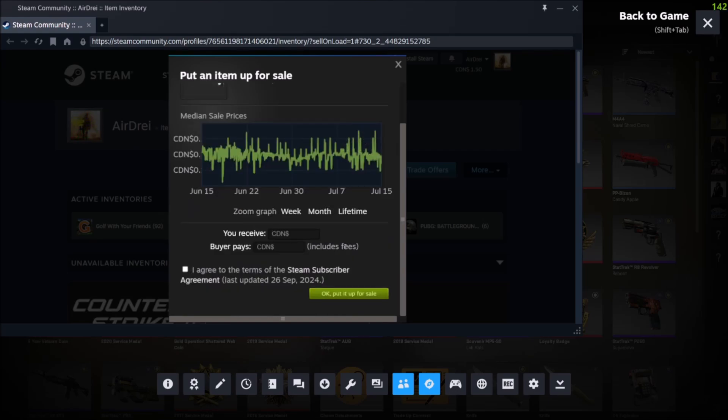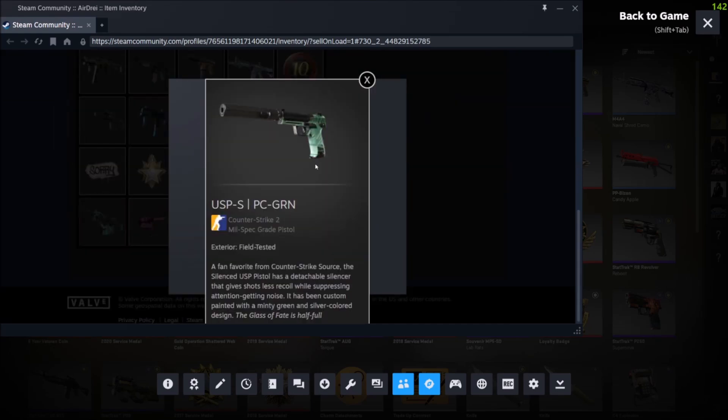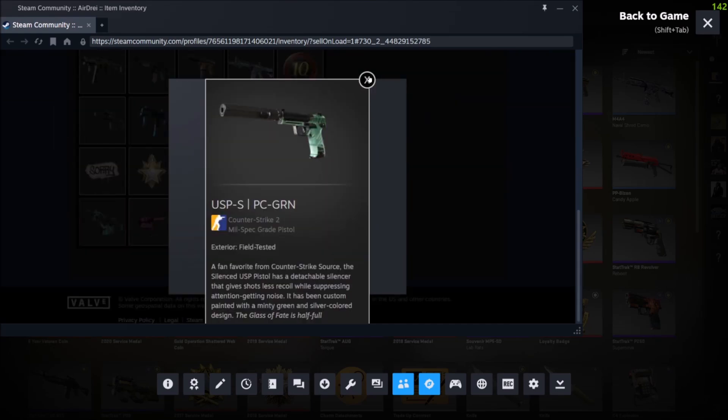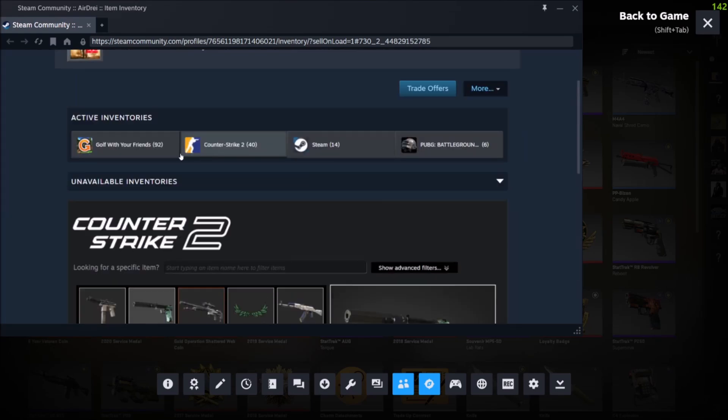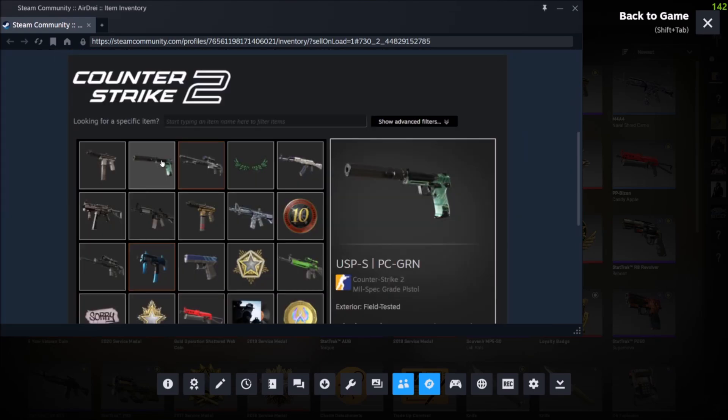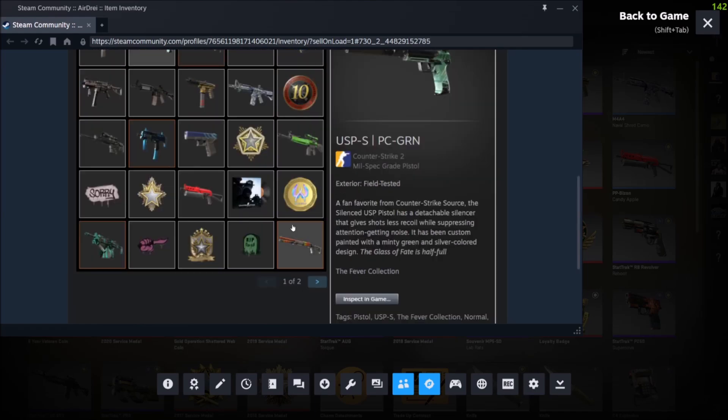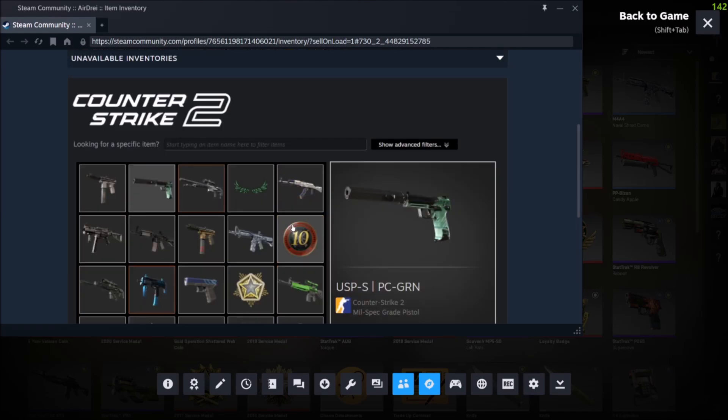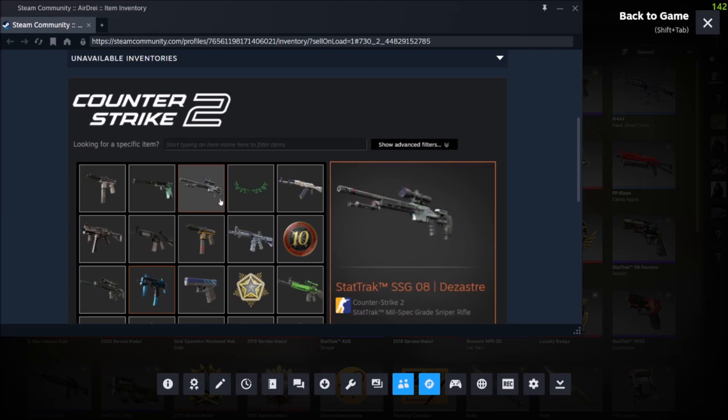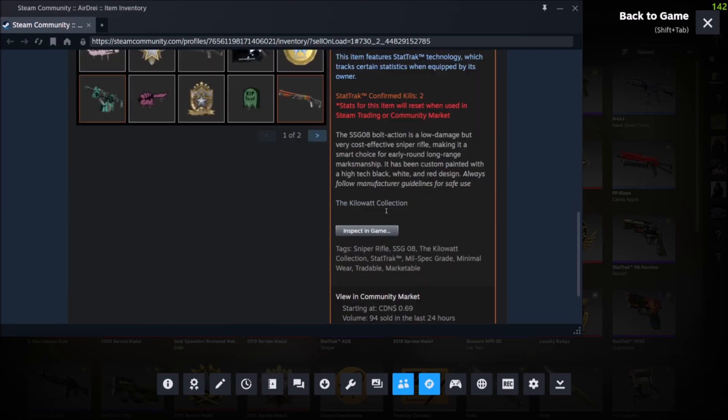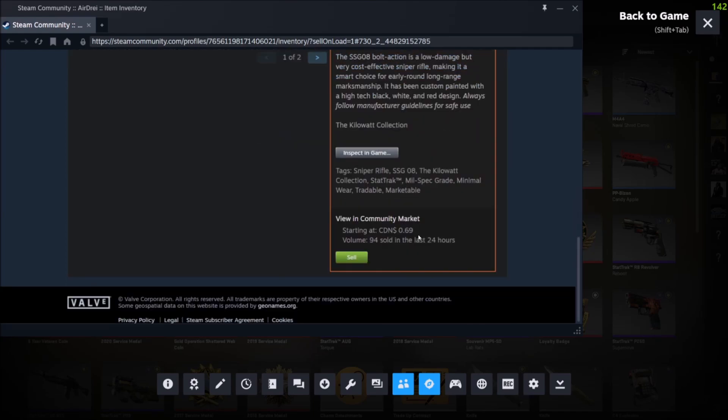To see what it's currently selling for, we can close this and then if we just take a look at our Steam inventory, this is what the lowest price it's selling for is. Now we can take a look through our Steam inventory and click through skins and see what the lowest price each one is selling for.